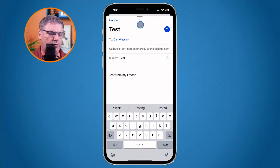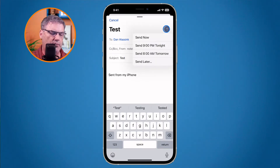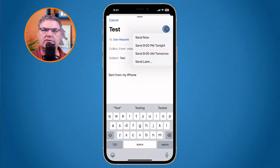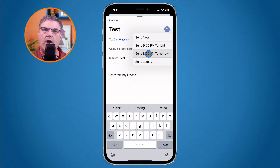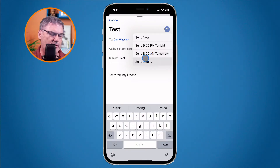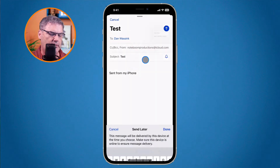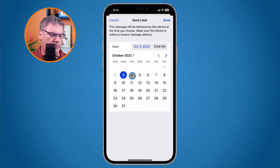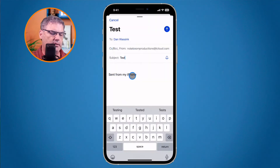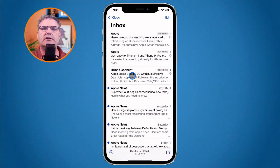All you have to do is tap and hold — long press — on the Send button. When you do that, you get a few options to schedule it. You can send it now, which is the default, or send it at 9 p.m. tonight, schedule it for tomorrow morning, or tap 'Send Later' to put in a different date and specific time. I'm going to go with tomorrow, and that email will be scheduled to send tomorrow.